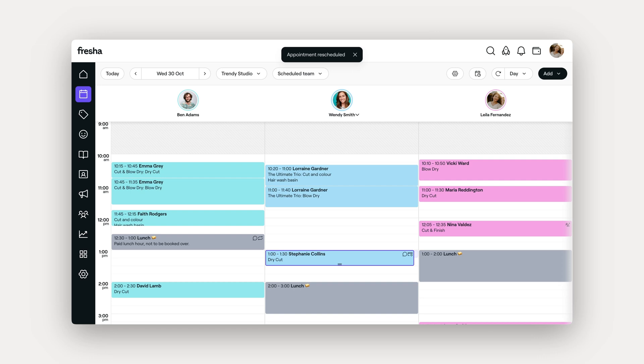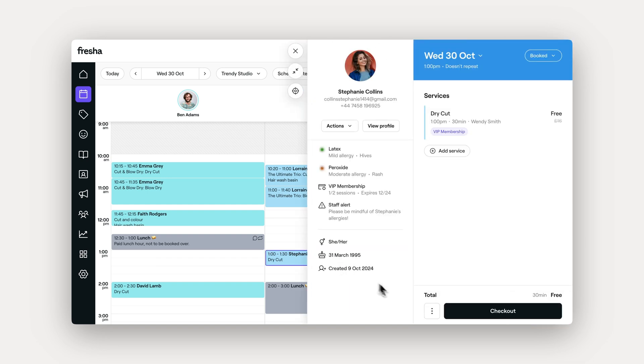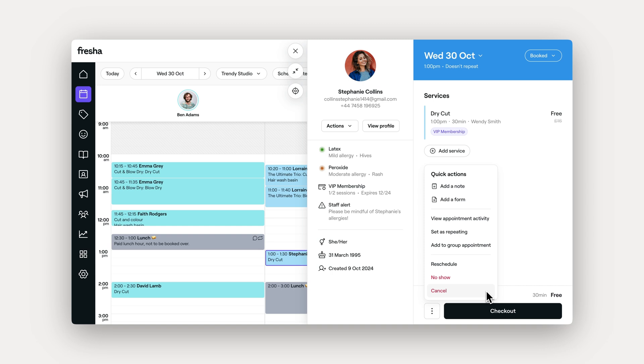If you want to move the appointment to another time or team member outside of your current view, open up the appointment and reschedule using quick actions. You can update the status here, including canceling appointments, or if the client doesn't turn up, mark them as a no-show. There are also other status options available to help you stay organized.